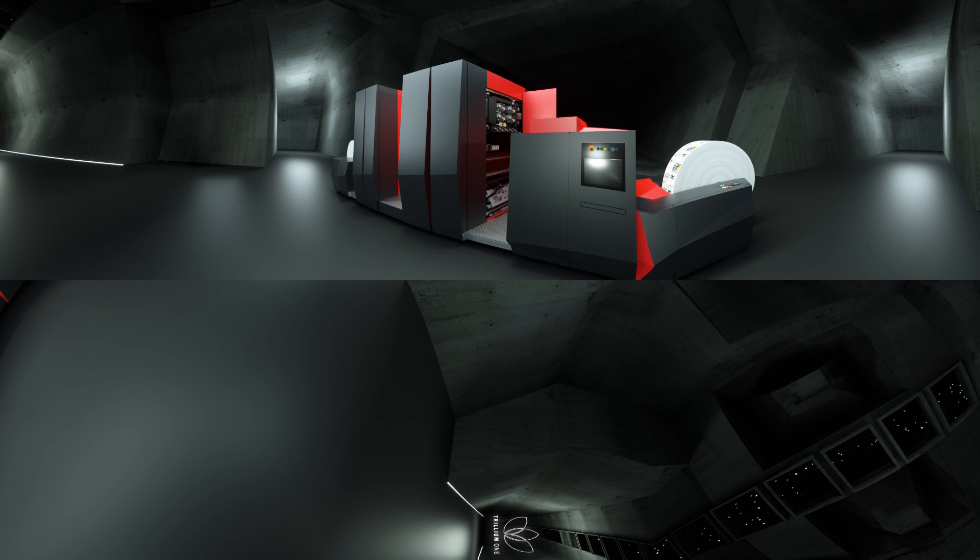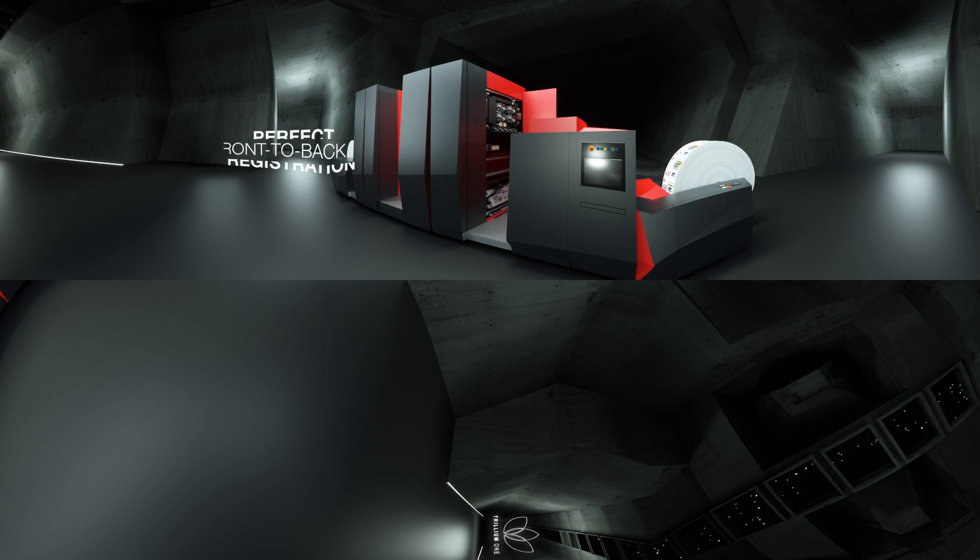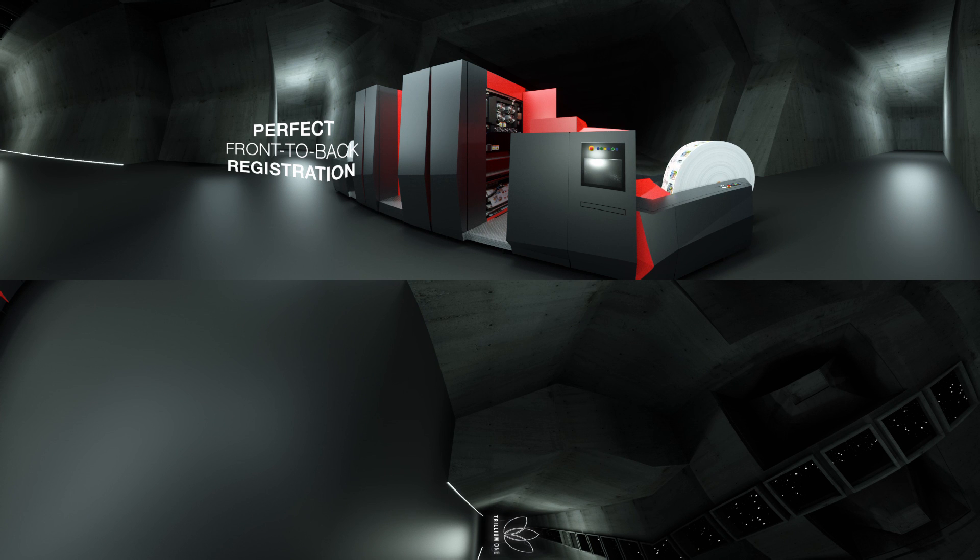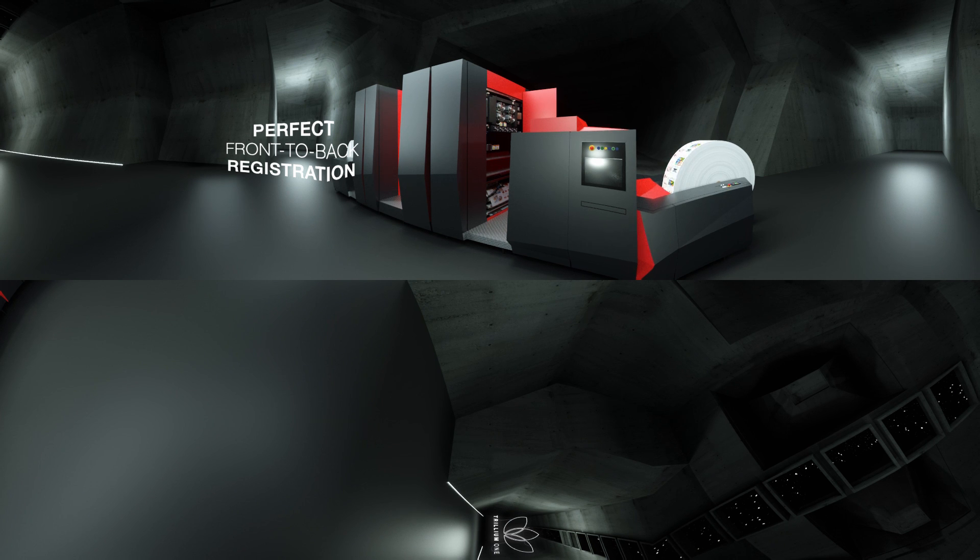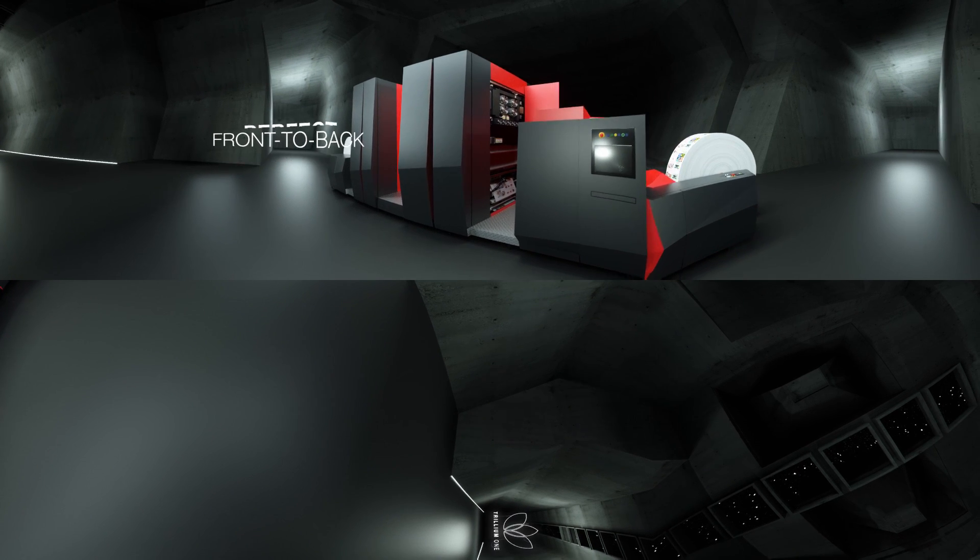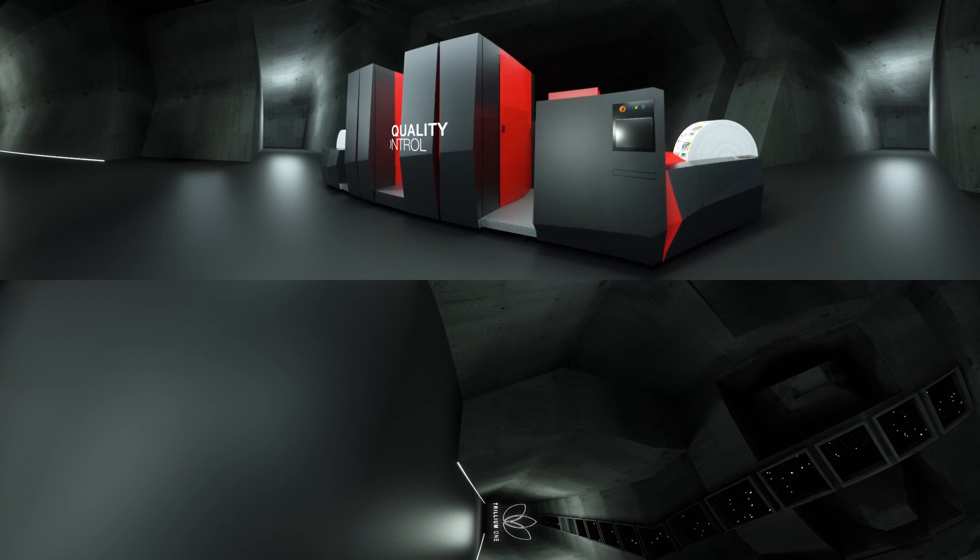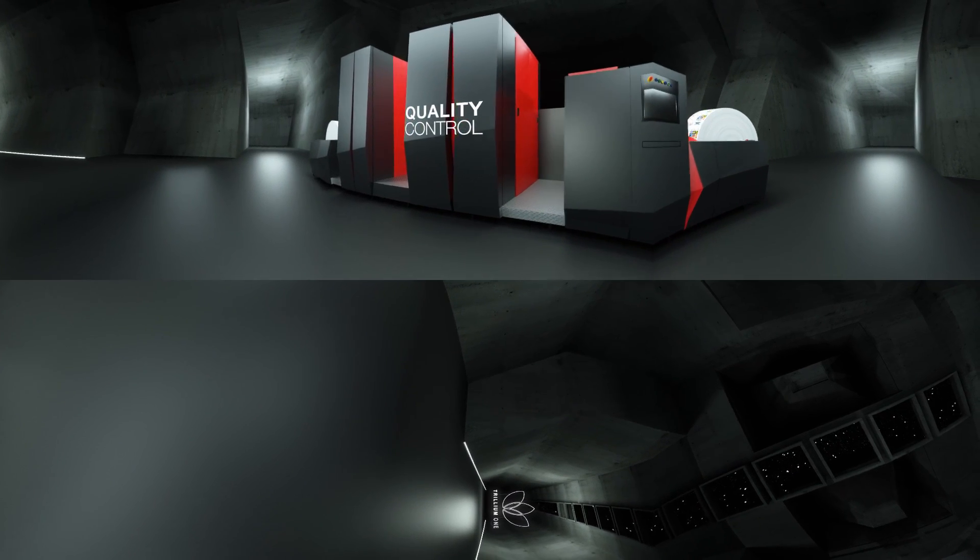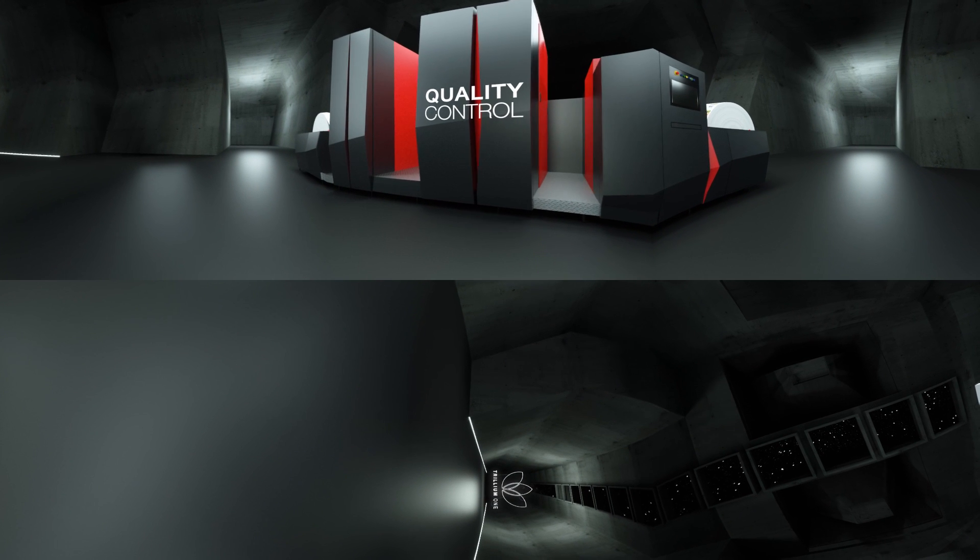The pre-fuser and main fuser ensure optimum image quality, with perfect front-to-back registration. And all this bears the stamp of Zycon's quality control, obviously.